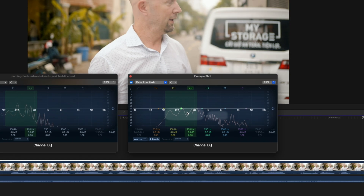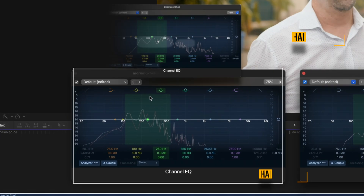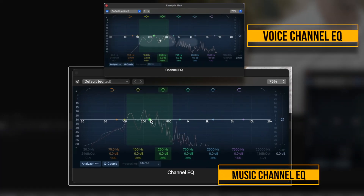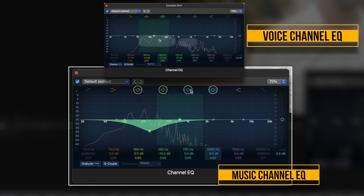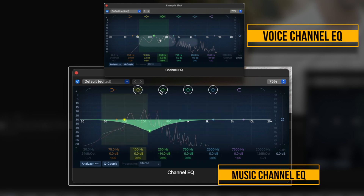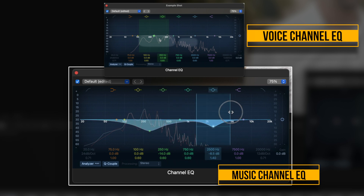Now go to your music's Channel EQ window and lower those same areas that were the highest in your voice's waveform. You can use any of these four frequency bells here, and you can adjust the size of these frequency ranges by dragging.